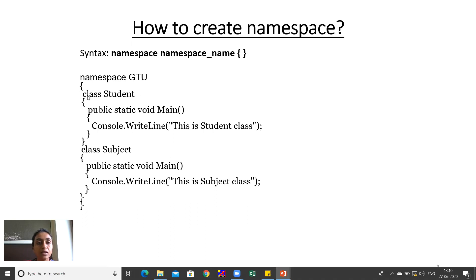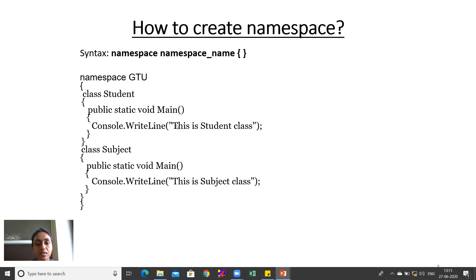Inside the curly braces, a class named Student is defined, with a public static void main method. Console.WriteLine is written inside it. Console is a class and WriteLine is a method. Console is a class used under the System namespace. Whatever is written in double quotes inside WriteLine will be directly printed on output.